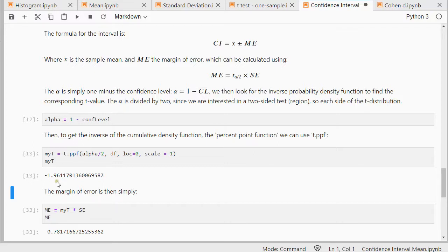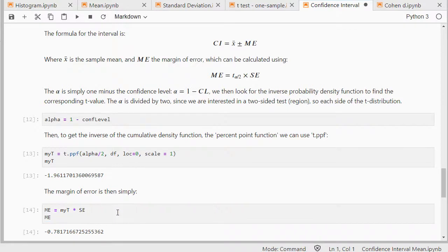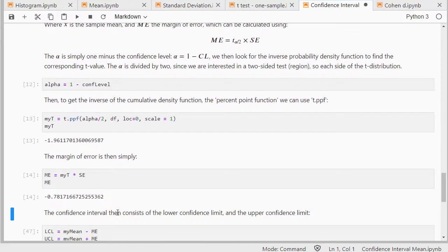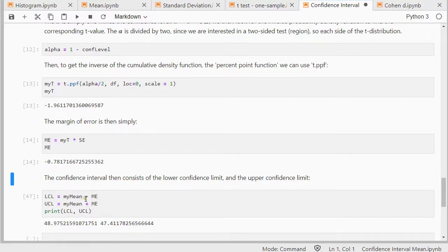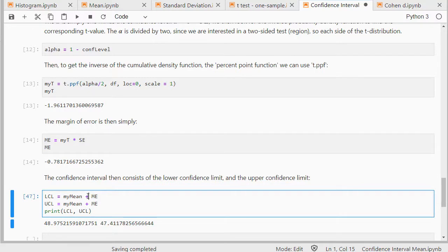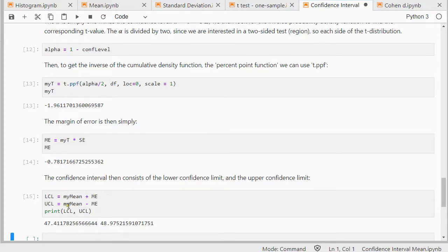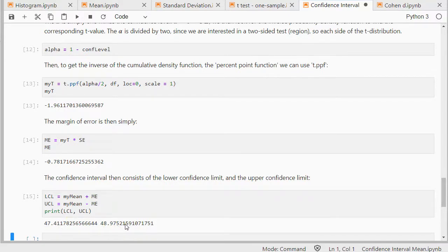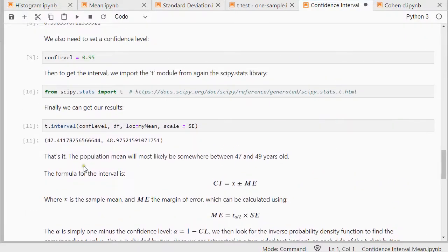The margin of error is then that t value times the standard error, so that's a 0.78. And then for the confidence level, I need to add and subtract this. But because it's a negative one, I actually going to need to adjust this code a little bit. And now it adds and subtracts this one to the sample mean. And that gives me the 47 and the 49. And those two are exactly the same two as we saw here. So that's probably how SciPy actually does it as well.